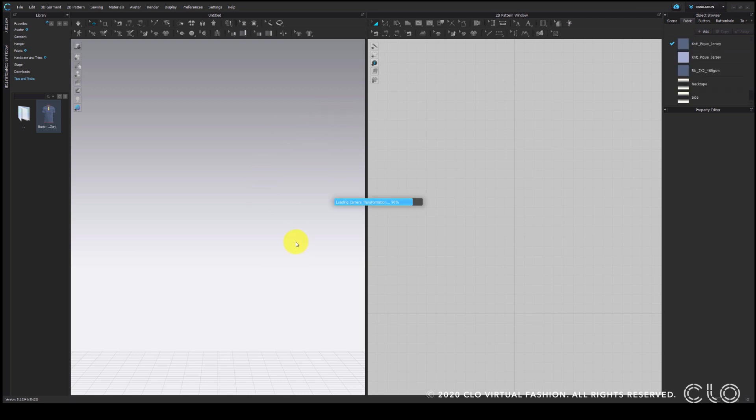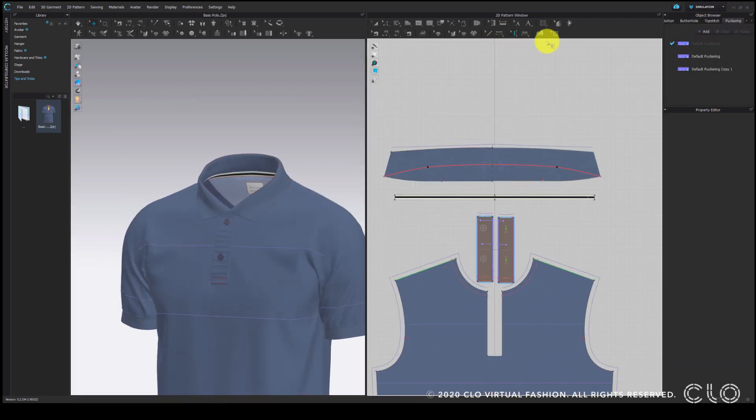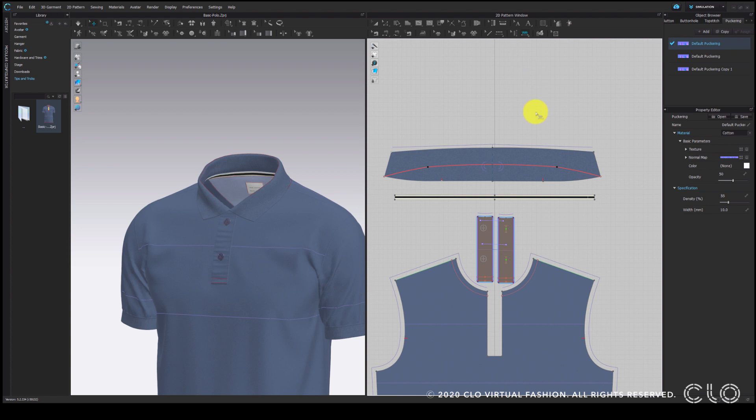For the first method I'm going to use the puckering tool. The puckering tool would really help here because of the curved collar pattern. So I am adding the basic puckering from the object browser.